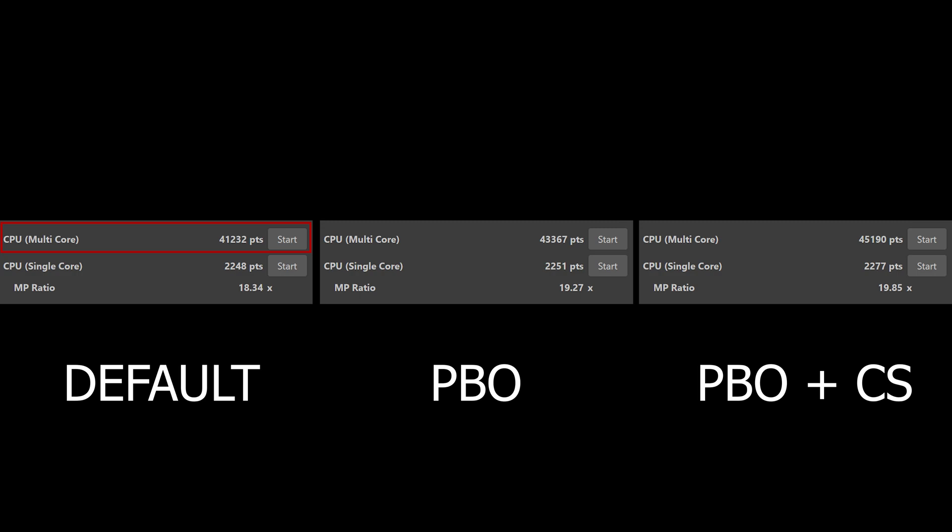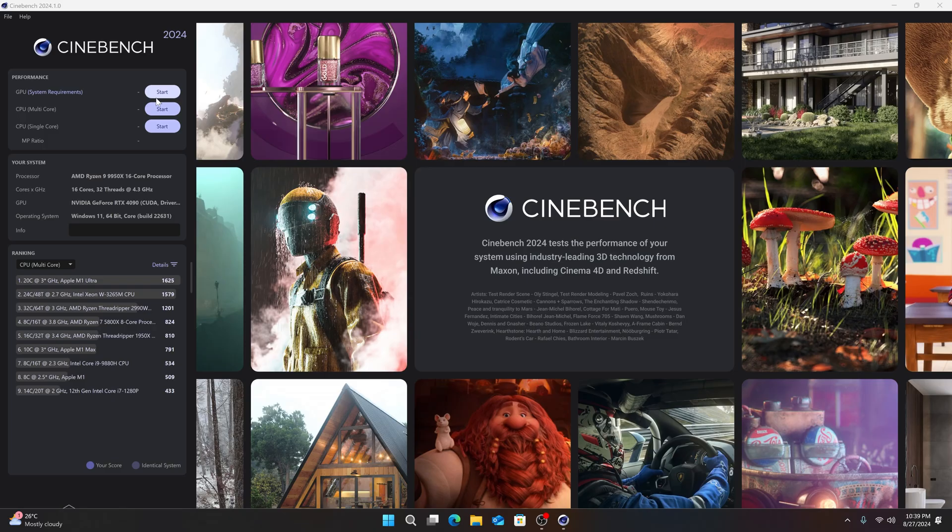While on default, we had 41,232 for multi-core and 2,248 for single-core. So about a 10% improvement in multi-core test. Then when we had only PBO without Curve Shaper, we have 43,367 for multi-core and 2,251 for single-core. So about 2,000-3,000 points more with the Curve Shaper configuration.